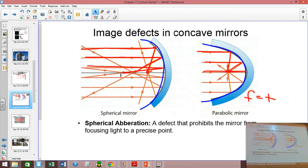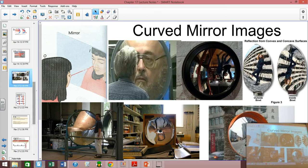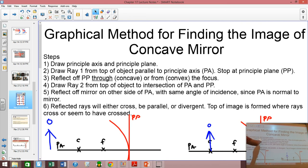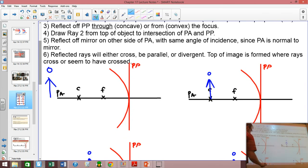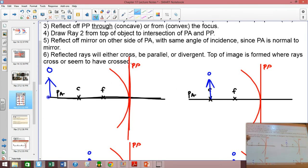Now we're going to get into finding out what our image is going to look like, and we do this through a process called ray tracing. Ray tracing is a graphical method to figure out where the image is located. Here are the steps. Step one: draw the principal axis and the principal plane. If they aren't already drawn for you, you have to draw those in.